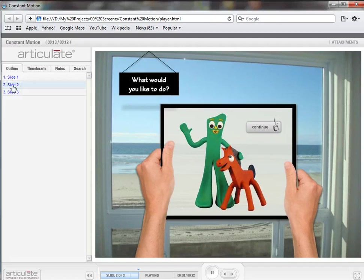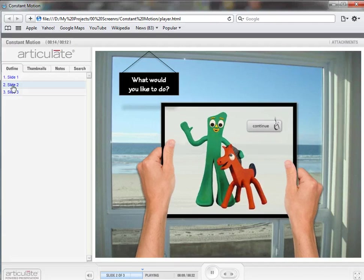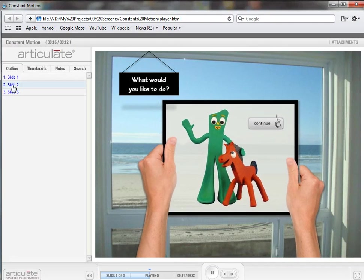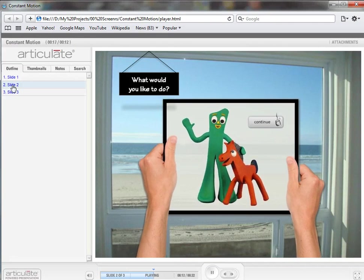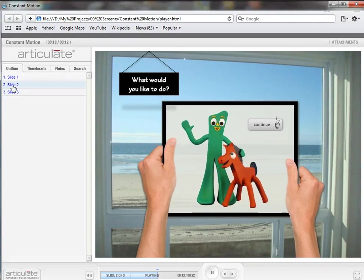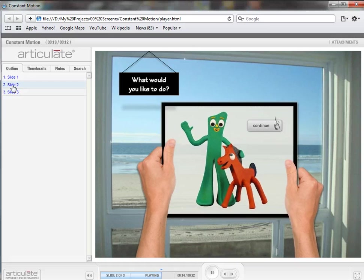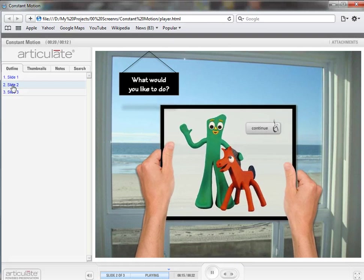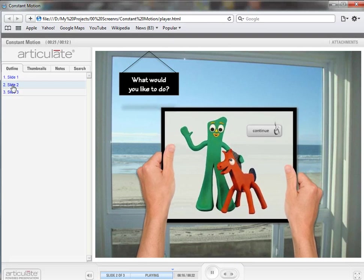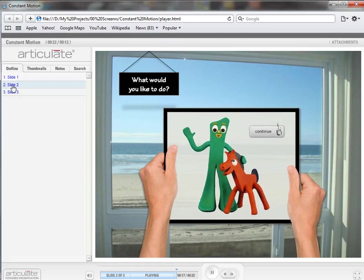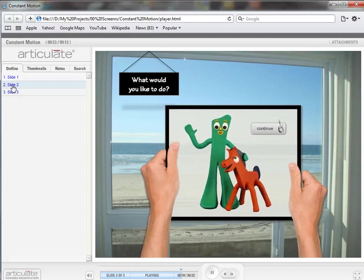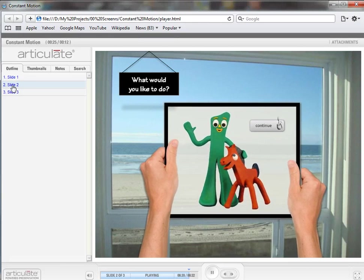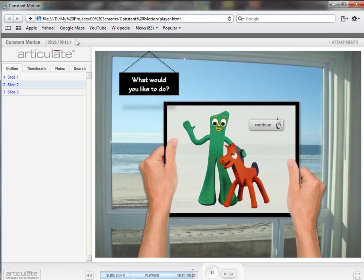What I've done with the Gumby and Pokey picture is I've made that background of the picture transparent so you can see what's in the window behind the picture as it's moving around and the continue button is following. It's part of the same object and it'll just continue cycling around.